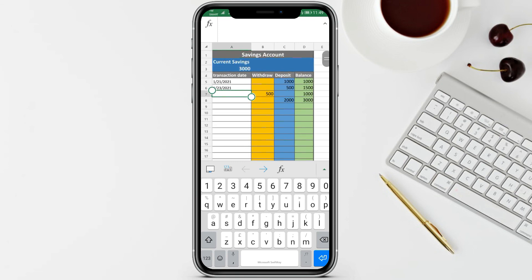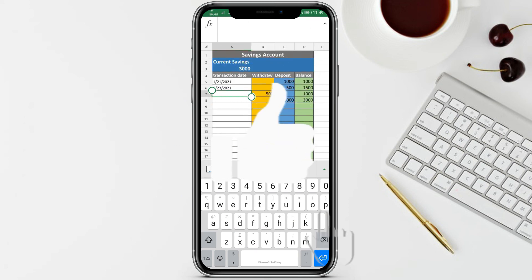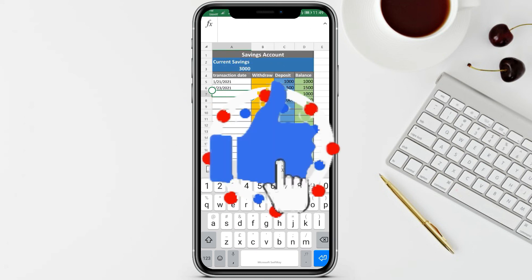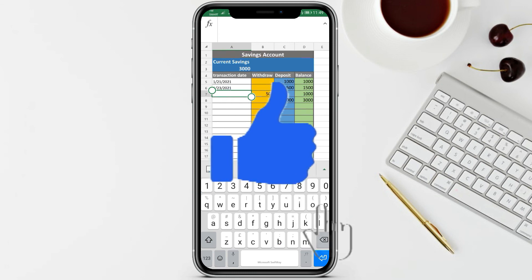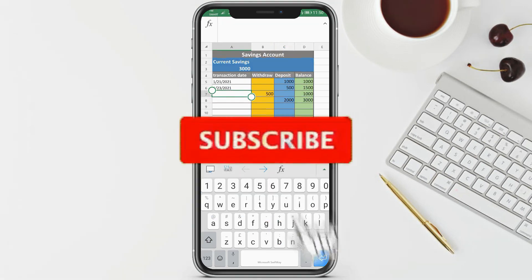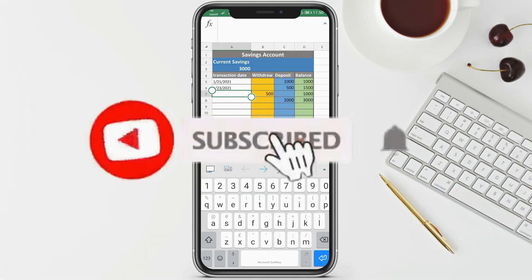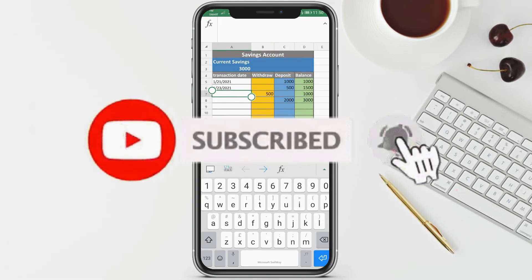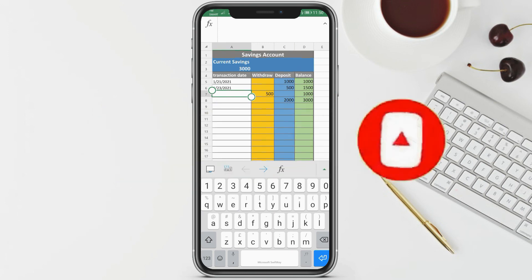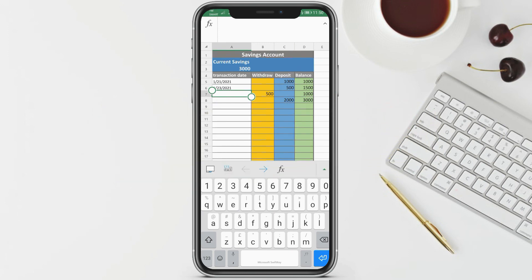That's it guys - this is our tutorial on creating a savings account statement using Microsoft Excel. If this video helped you, don't forget to like. If you want to learn more about Microsoft Excel, don't forget to subscribe and hit that notification bell for more tutorial videos. Bye!